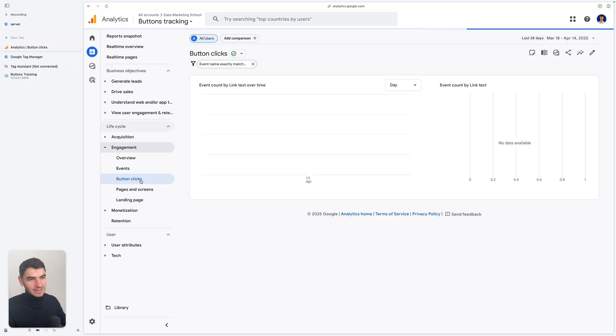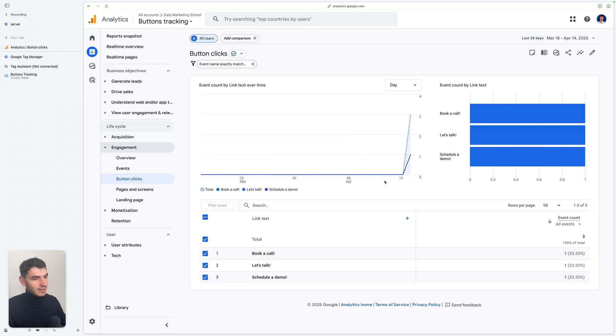And if I click it, you can see the report you created. We'll see you next time.